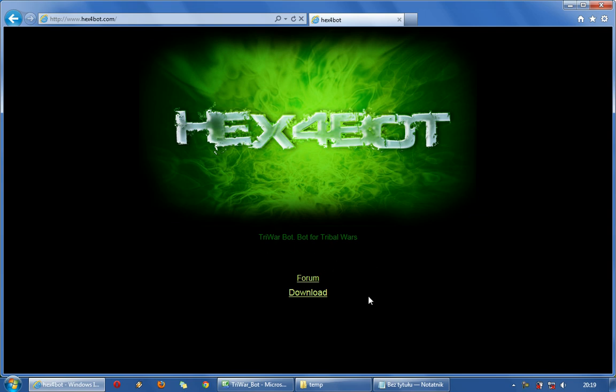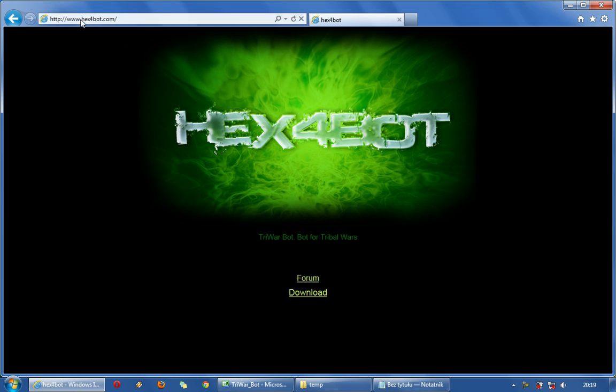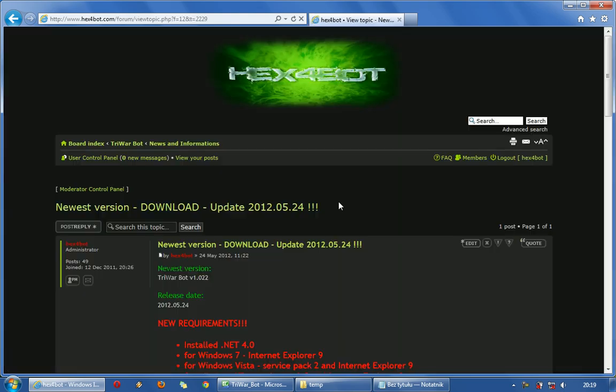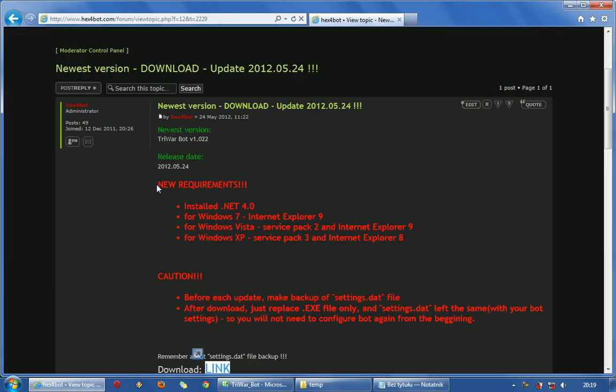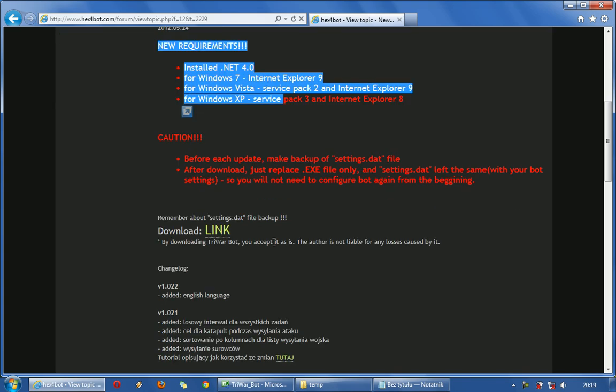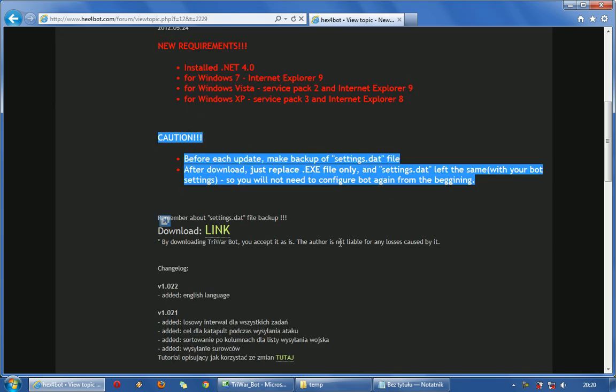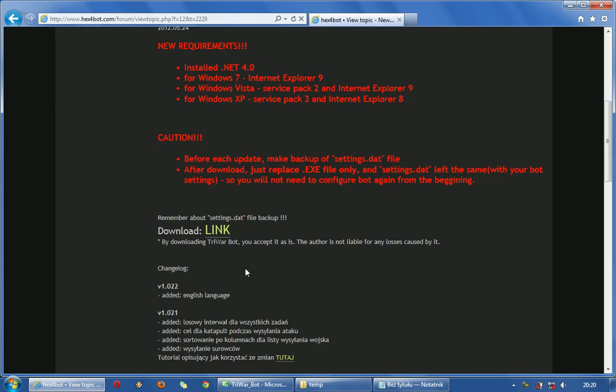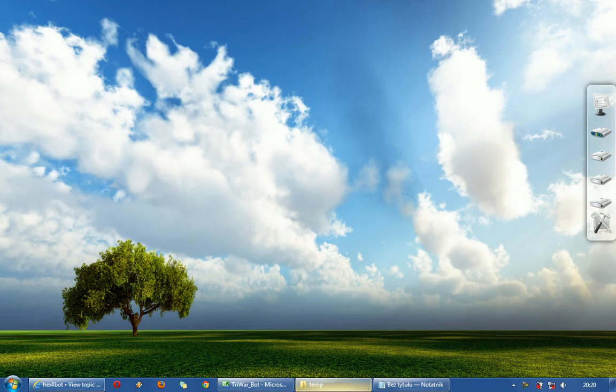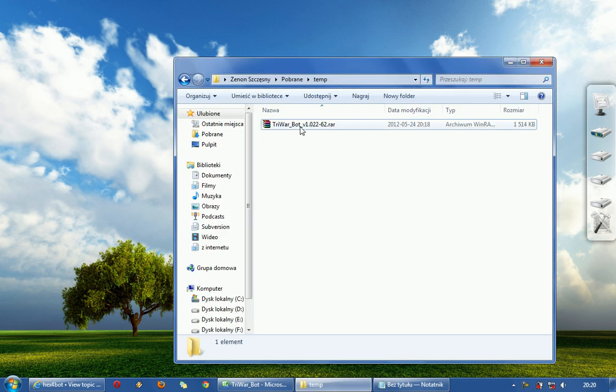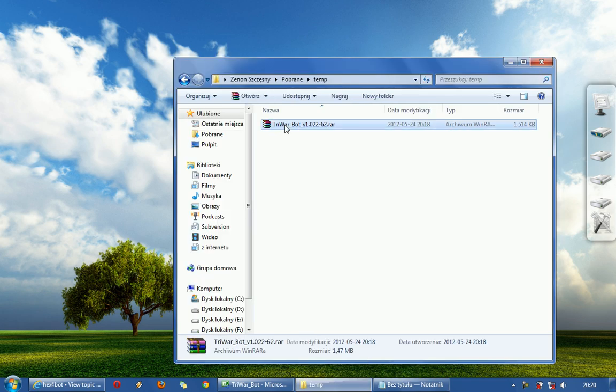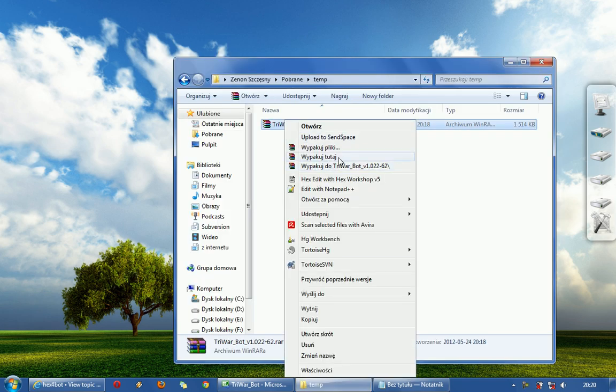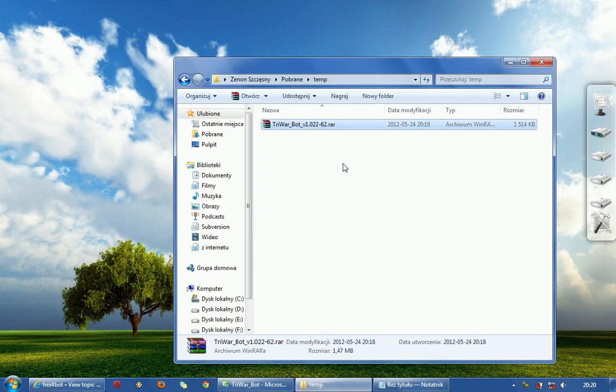At first you need to go to hex4bot.com and follow download link. Here you have some requirements and additional information. There is a link, I just download it here. You have package, you need to extract it.